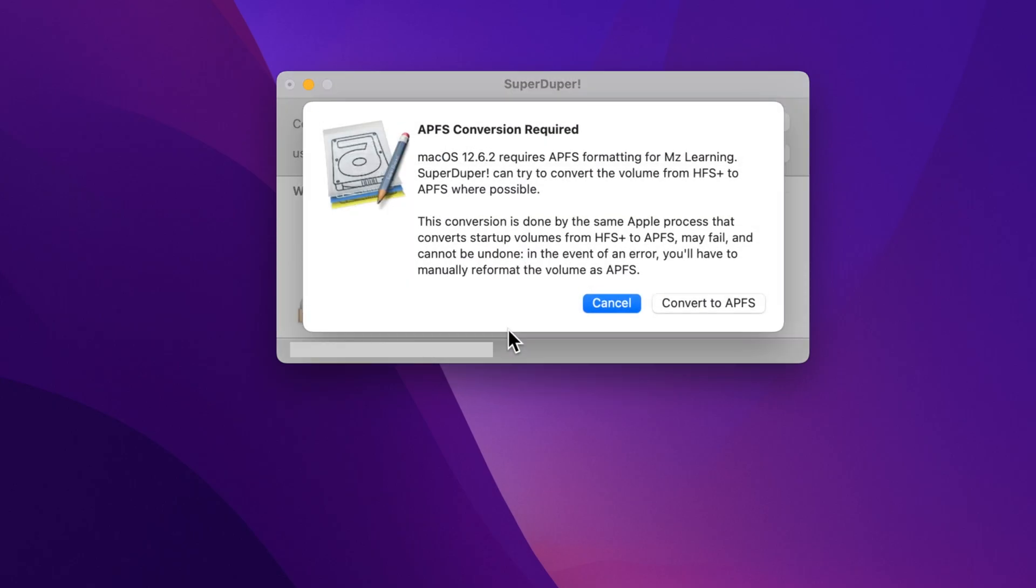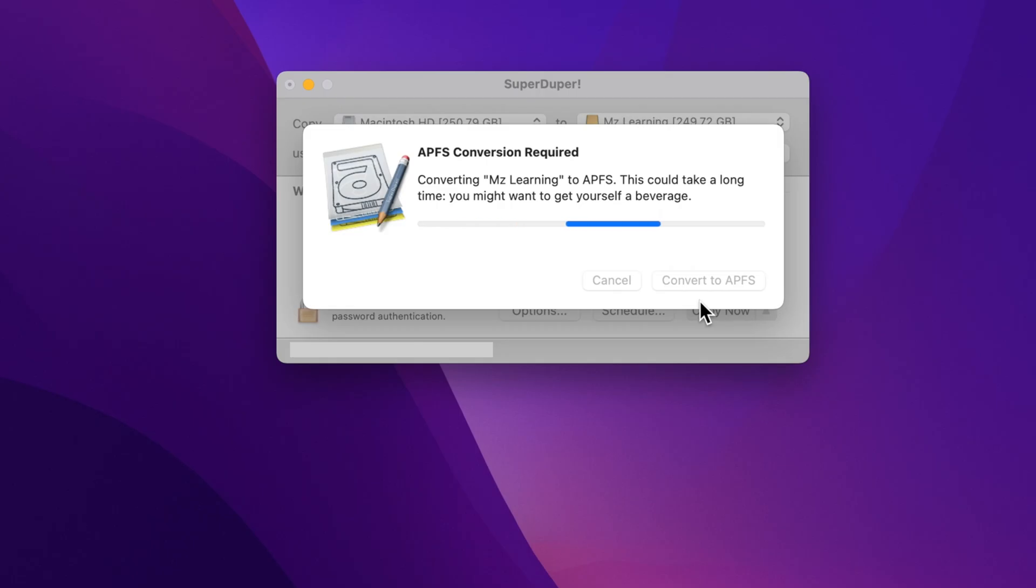If you are using a modern Mac operating system, you will see this message because modern Mac systems require an Apple file system. Don't worry, just hit the convert to APFS button.